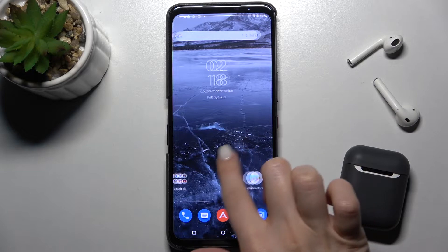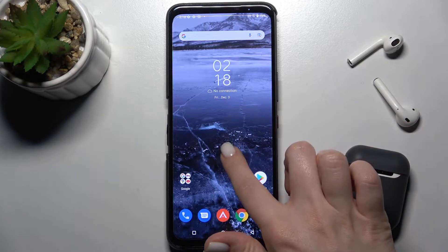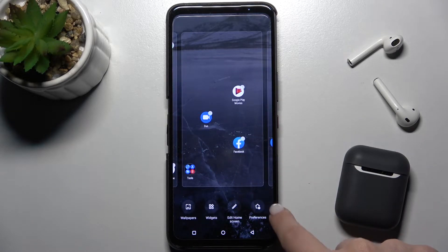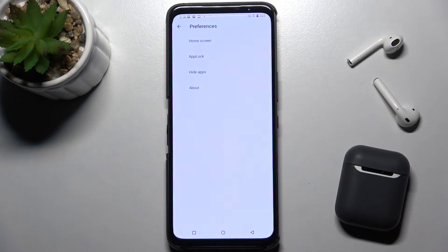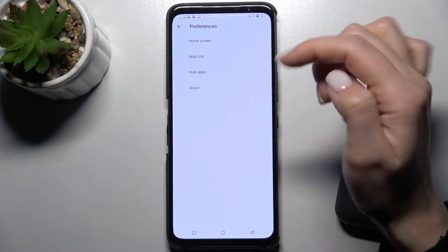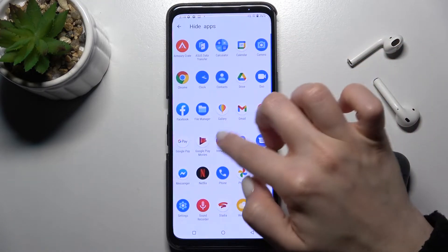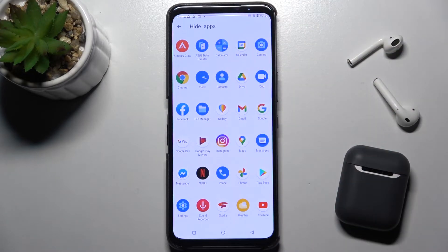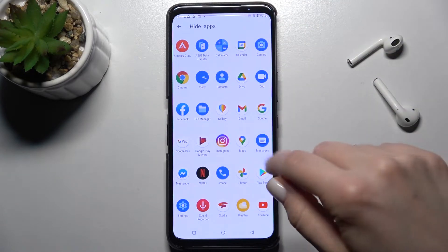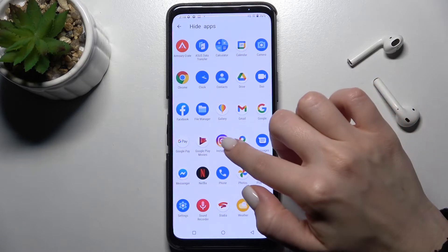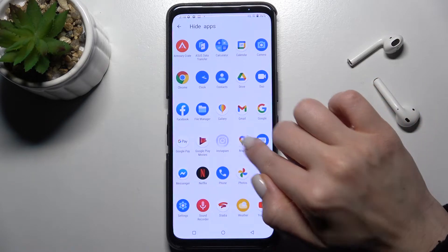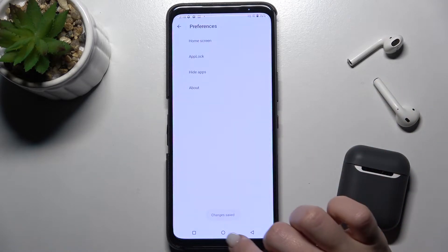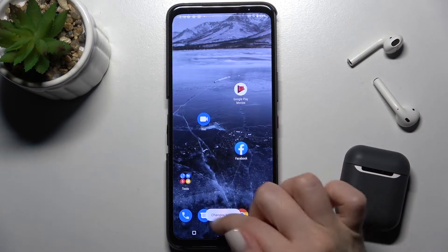First, we just have to press and hold our screen for a while, then go to the preferences. Now here you'll see the hide apps section. Go there and you can select the applications you want to hide — for example, Instagram and Contacts.